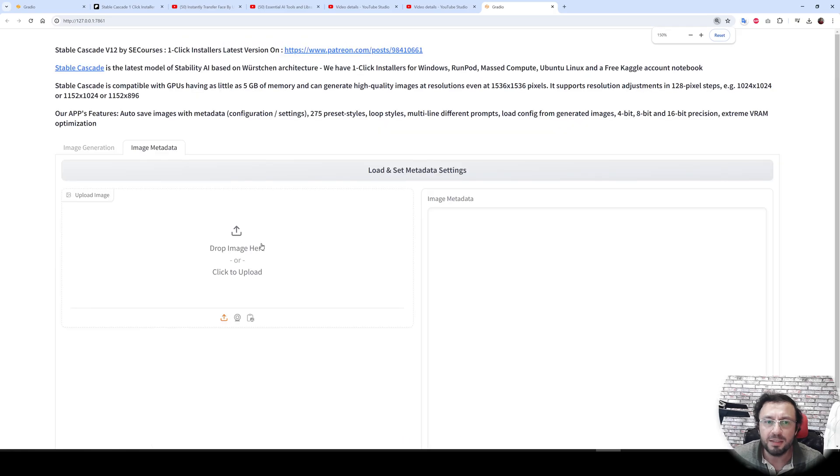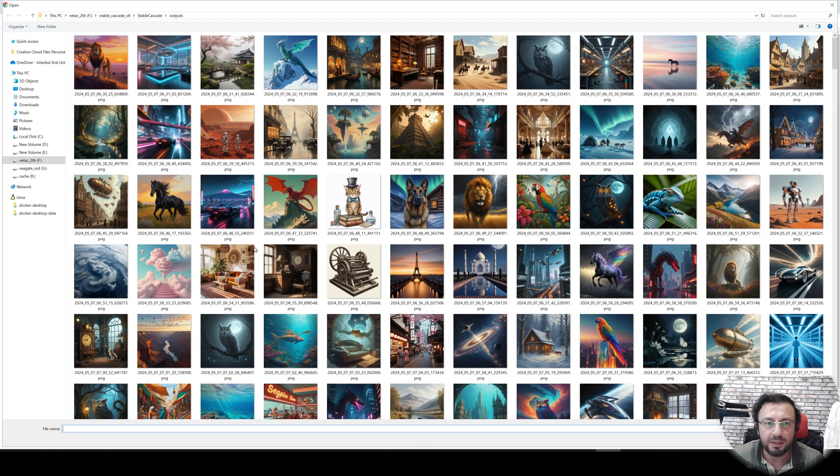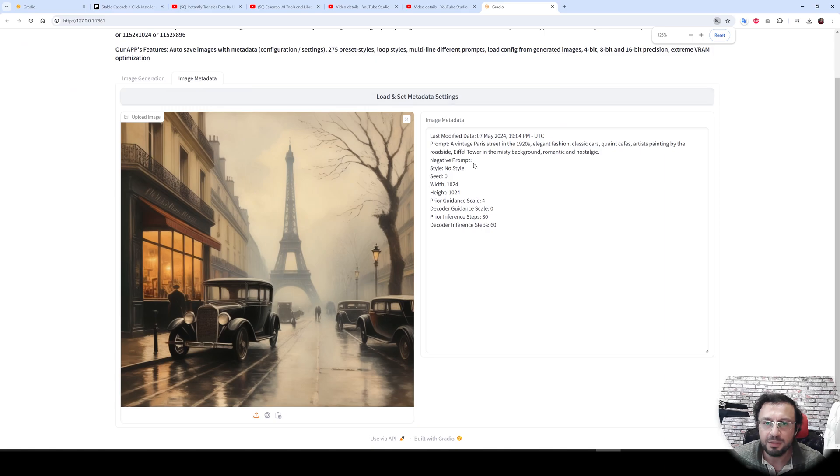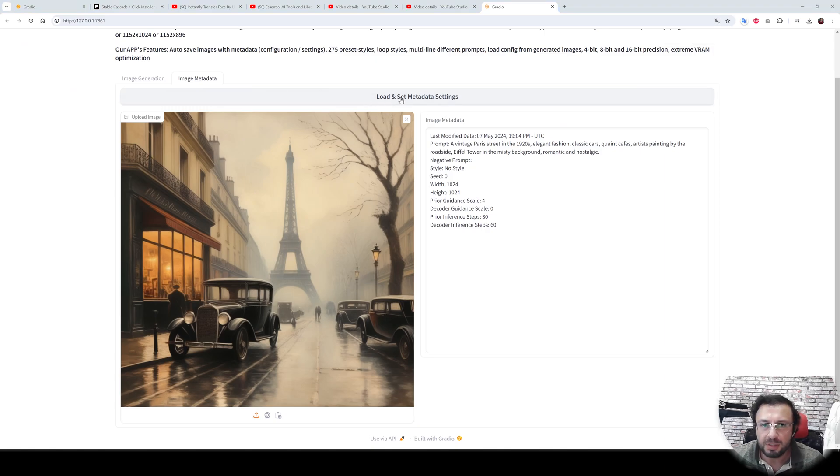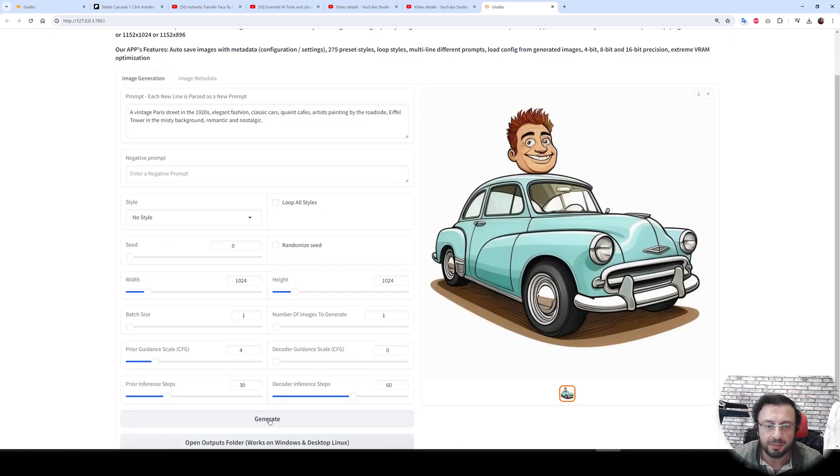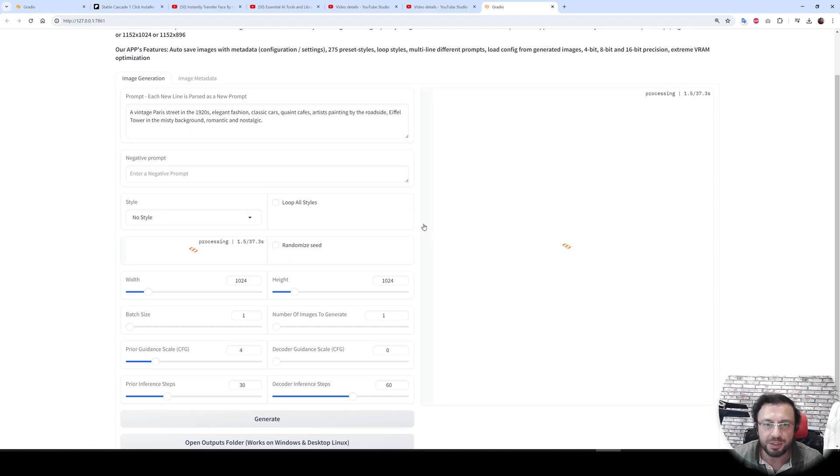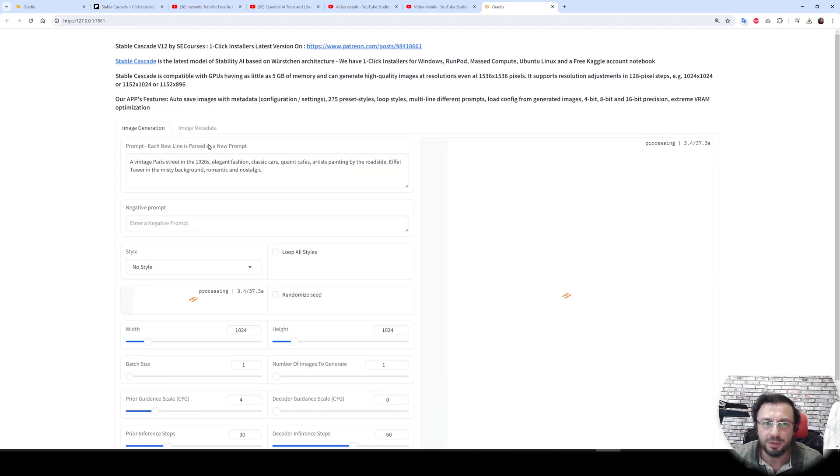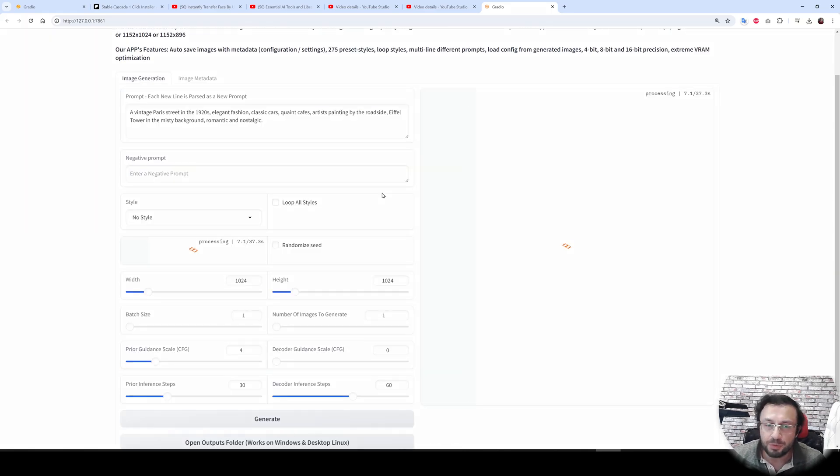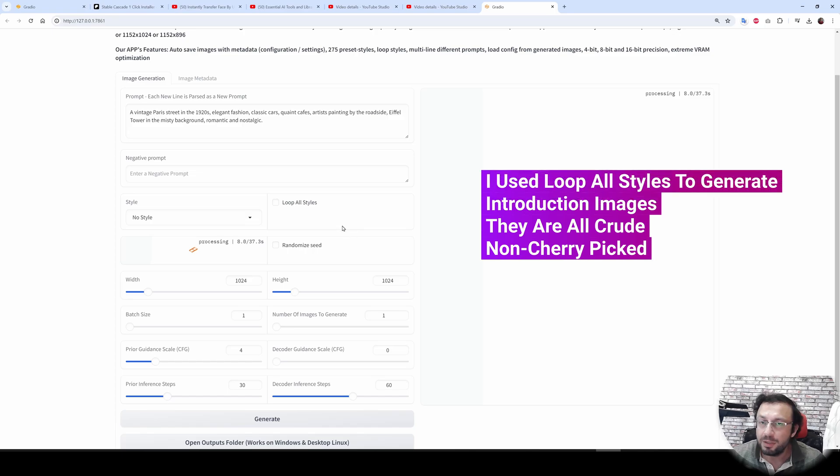You can also randomize seed to get different outputs each time when you generate. Moreover, in the image metadata, you can load any image that you want and click load and set metadata settings and regenerate the image. Make sure that randomized seed is not selected because it will use the same seed. Hit generate and it will generate the same image with the same settings.